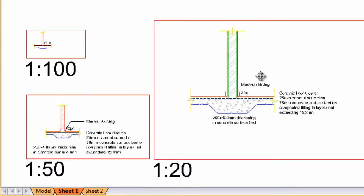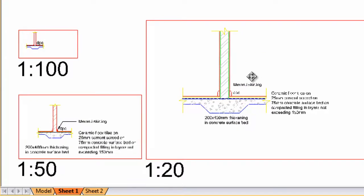So the same annotation scale option applies to all your finishes, in other words, text, hatch, dimensions, as well as leaders.